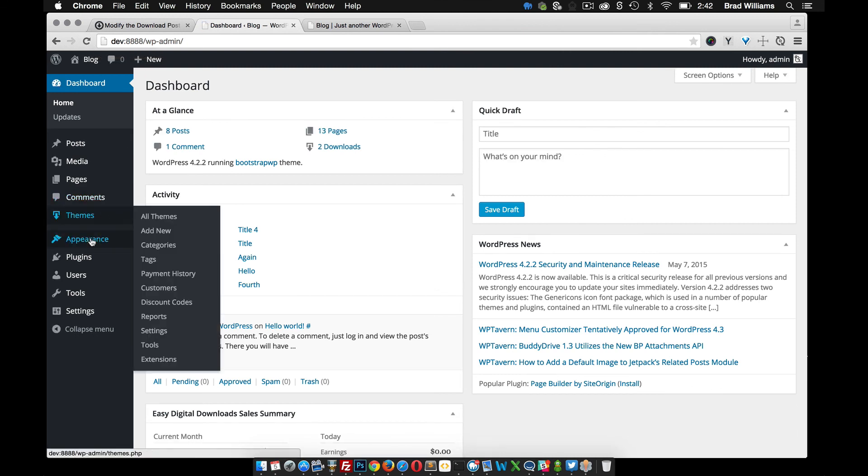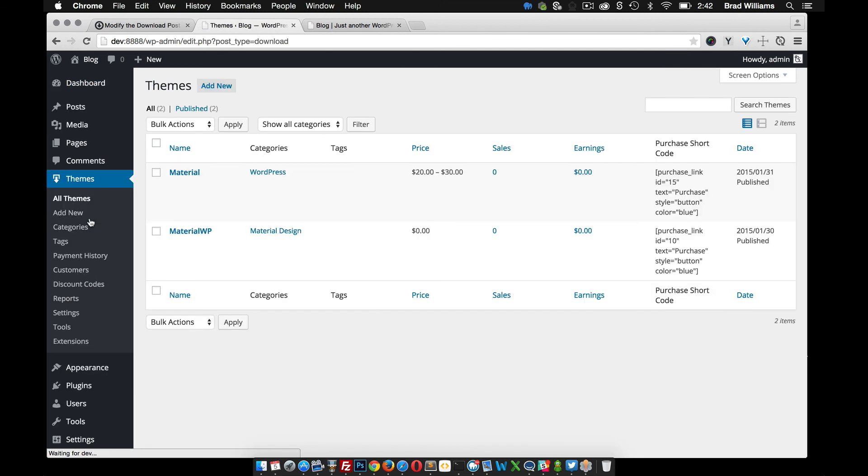And look there, it's now themes. So everything related to this is themes.